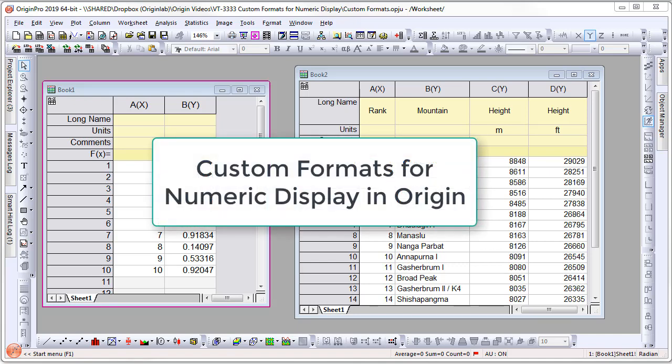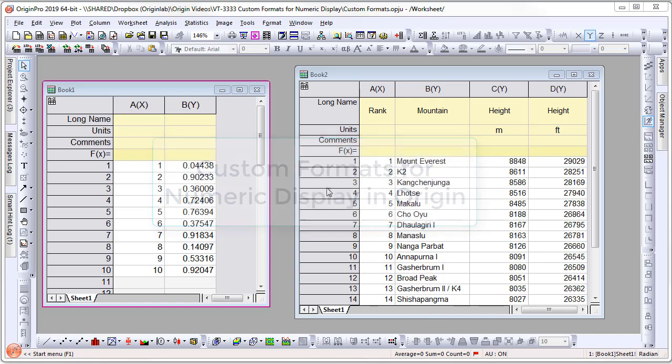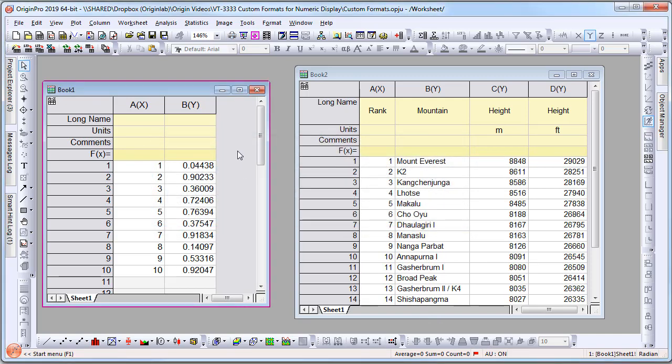In Origin 2019, there are several new features for the custom formatting of numbers in graphs and worksheets. Let's look at a few examples. First, let's look at some worksheet examples.